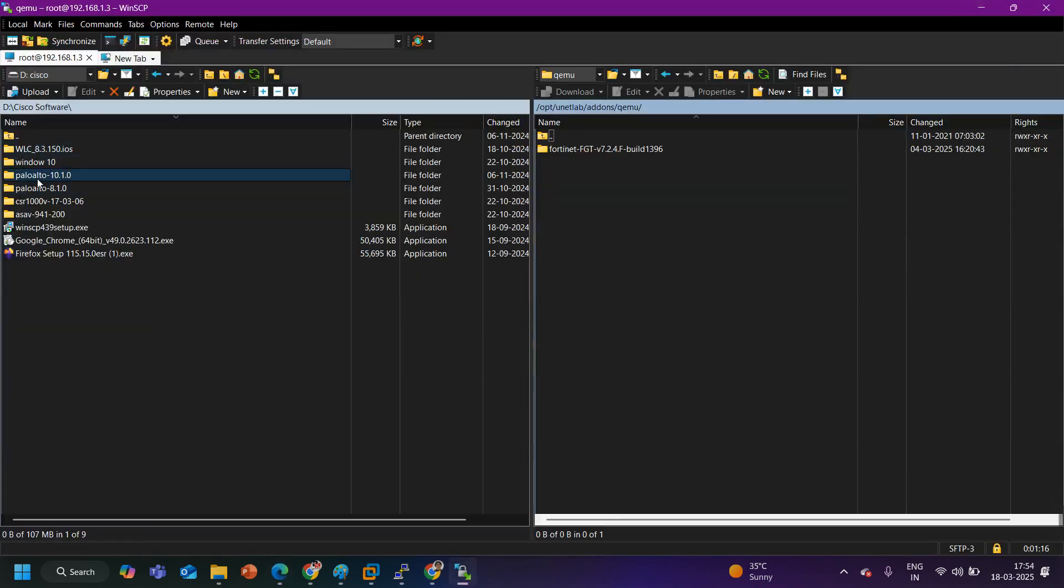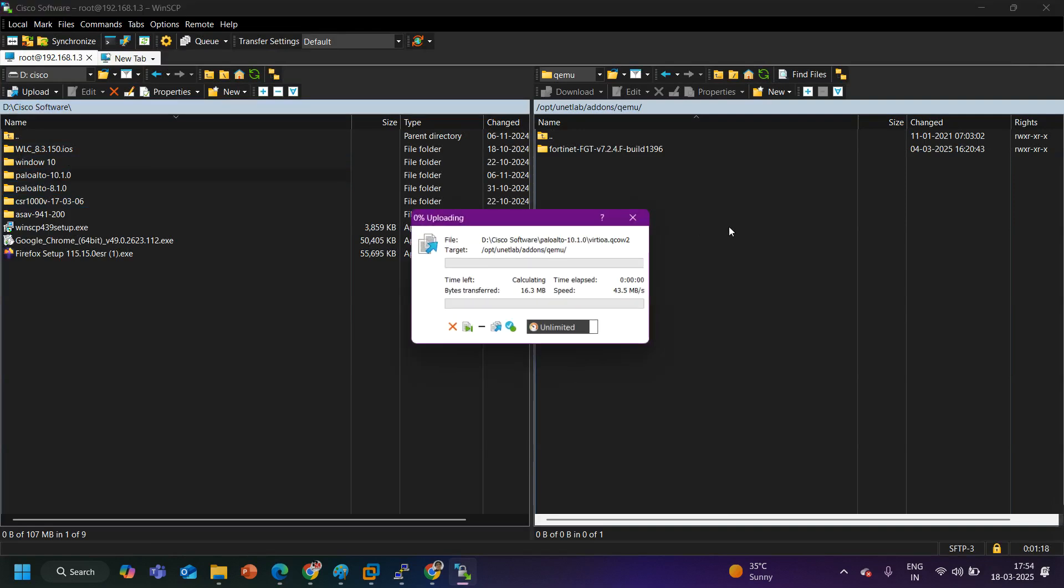You can see Fortigate firewall is there. Now I am going to drag and drop this Palo Alto also. Now it will take some time till then we can wait.